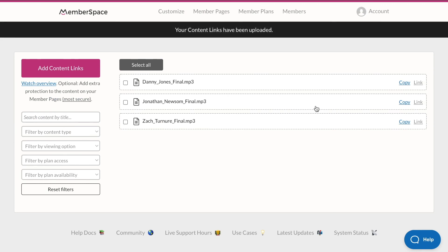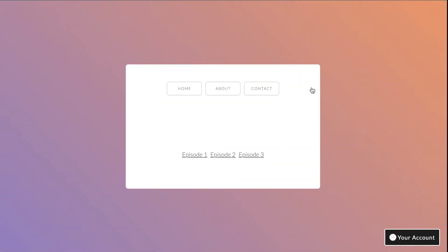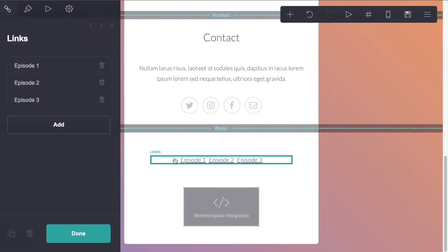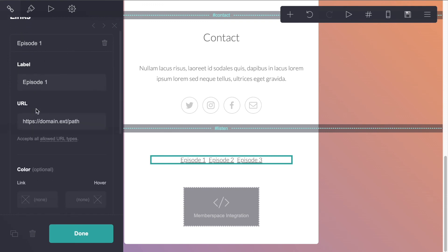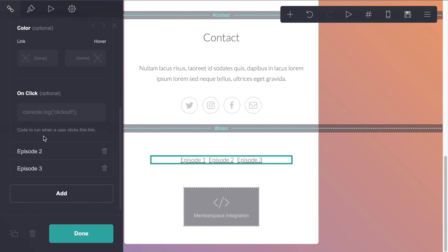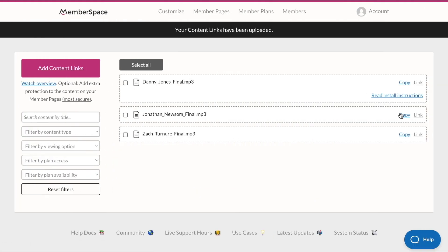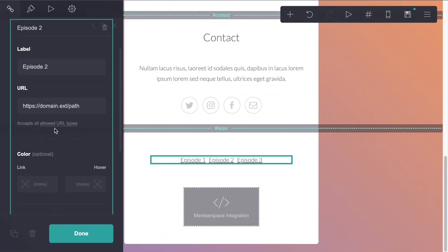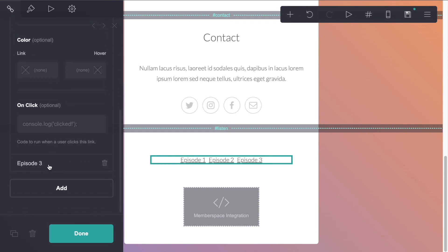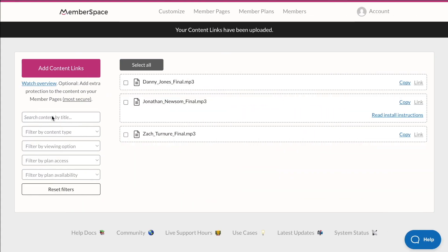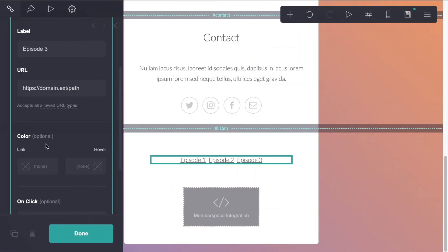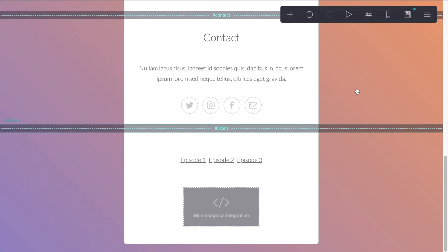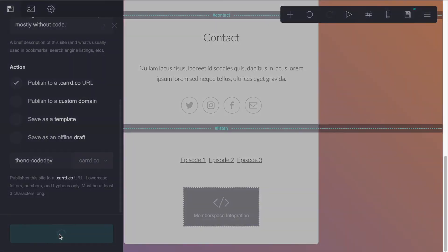Great. And so now that our podcast episodes are in MemberSpace, we can copy the links to each one of those and paste them into Card. So we'll go to our links here, episode one, and we'll paste that link into the URL. Episode two, we'll go back and episode three. Great. We'll click done and we will save and publish the changes.